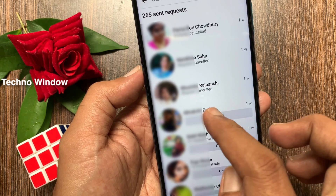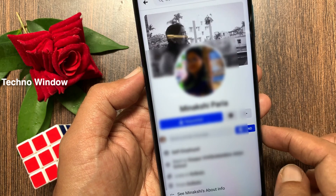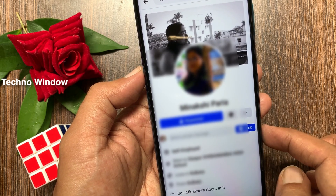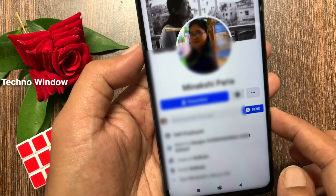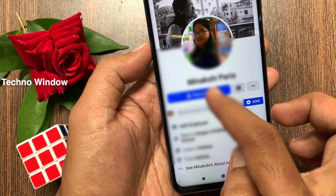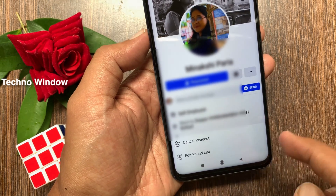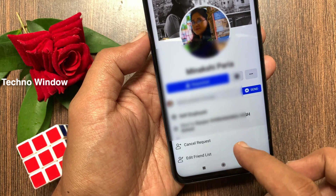Or you can go to the profile. Tap Requested, then tap Cancel Request.